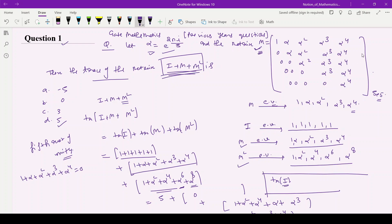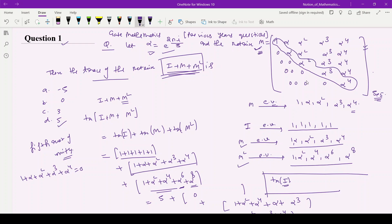If you observe this matrix, it is an upper triangular matrix of order 5×5. For this upper triangular matrix, the eigenvalues will be just the diagonal elements. So the eigenvalues for matrix M are: 1, α, α², α³, and α⁴.